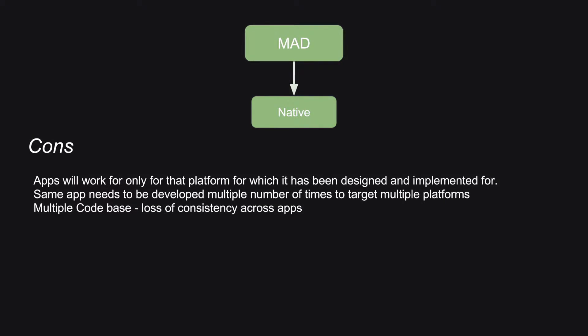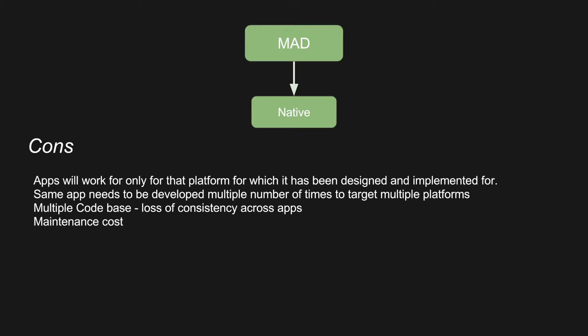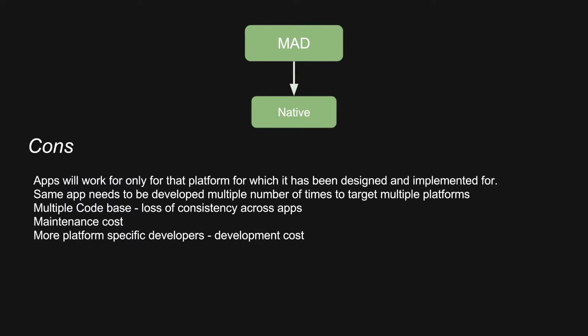It leads to multiple code bases. There will be loss of consistency across the app. We have seen many instances where the same feature on one platform works perfectly fine, but there will be some issues on another platform. Maintenance cost because you have to deal with multiple code bases. You have to maintain the source code of multiple platforms. You also need to have more number of developers because Android developer more often than not will not be familiar with Microsoft Windows development. So it increases the development cost.